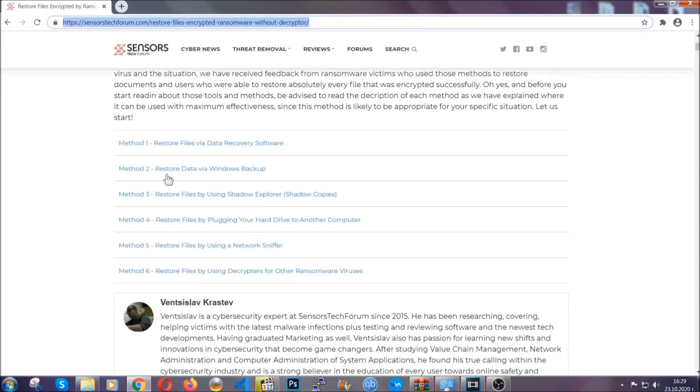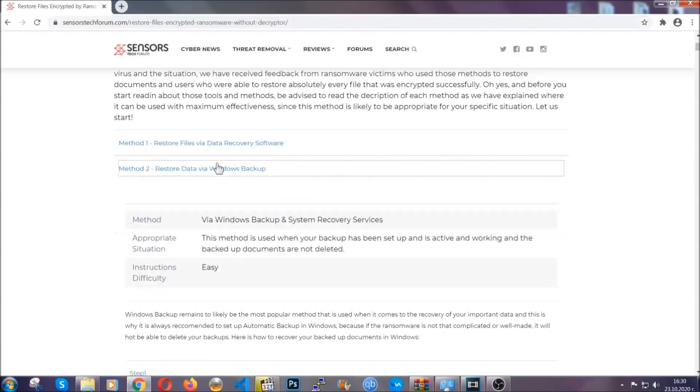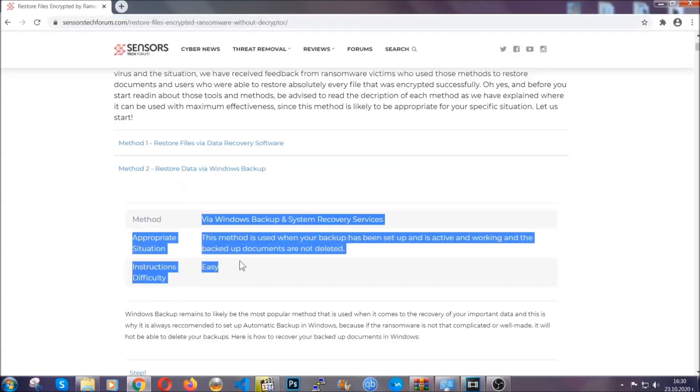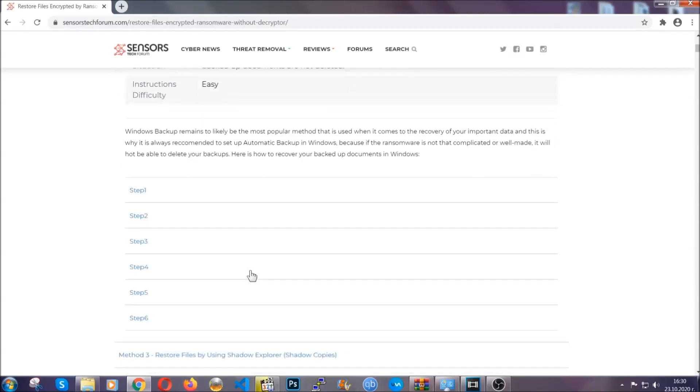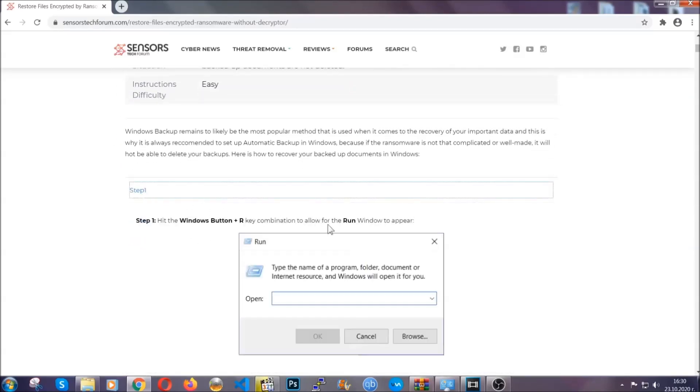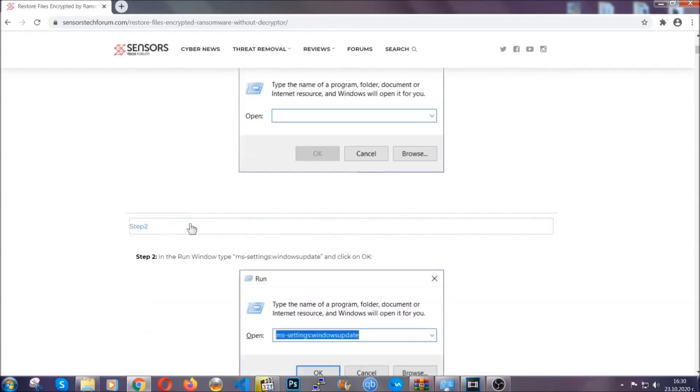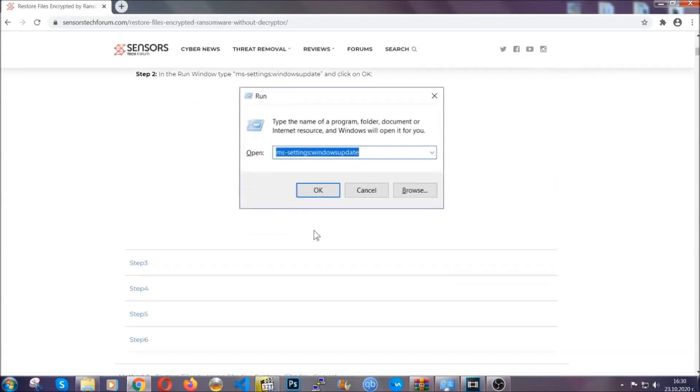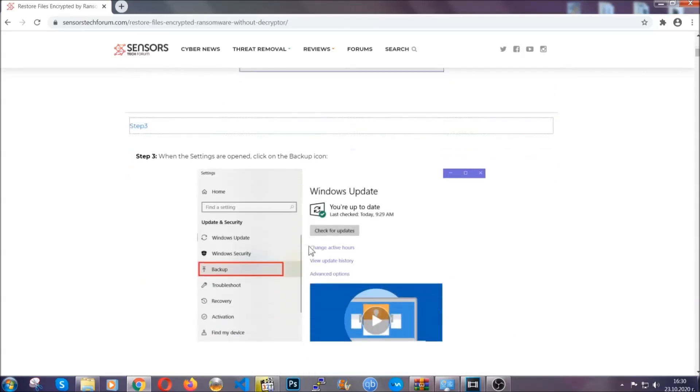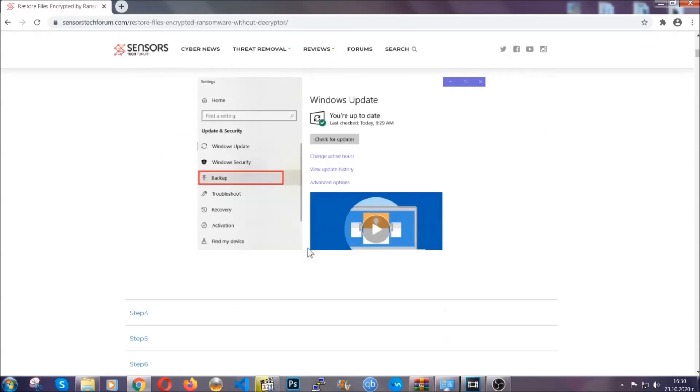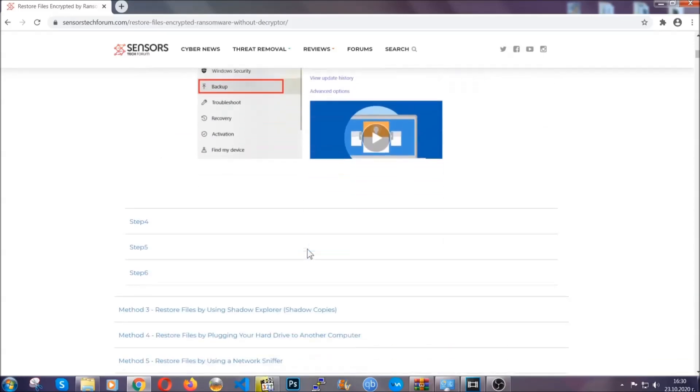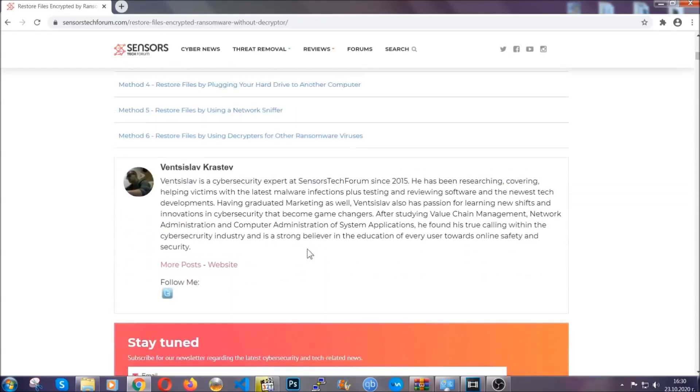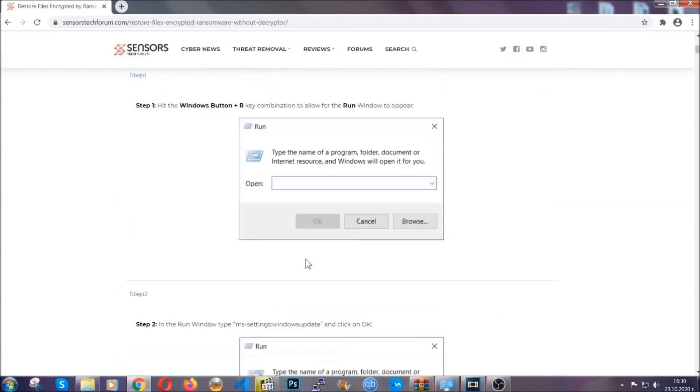It contains six methods that have been proven to work under some specific circumstances when it comes to ransomware infection. These methods are in no way, shape or form 100% guaranteed to work, but they will surely help you. We have some users who have partially backed up their files being able to recover some of their files, and even some users have been able to recover all of their files.